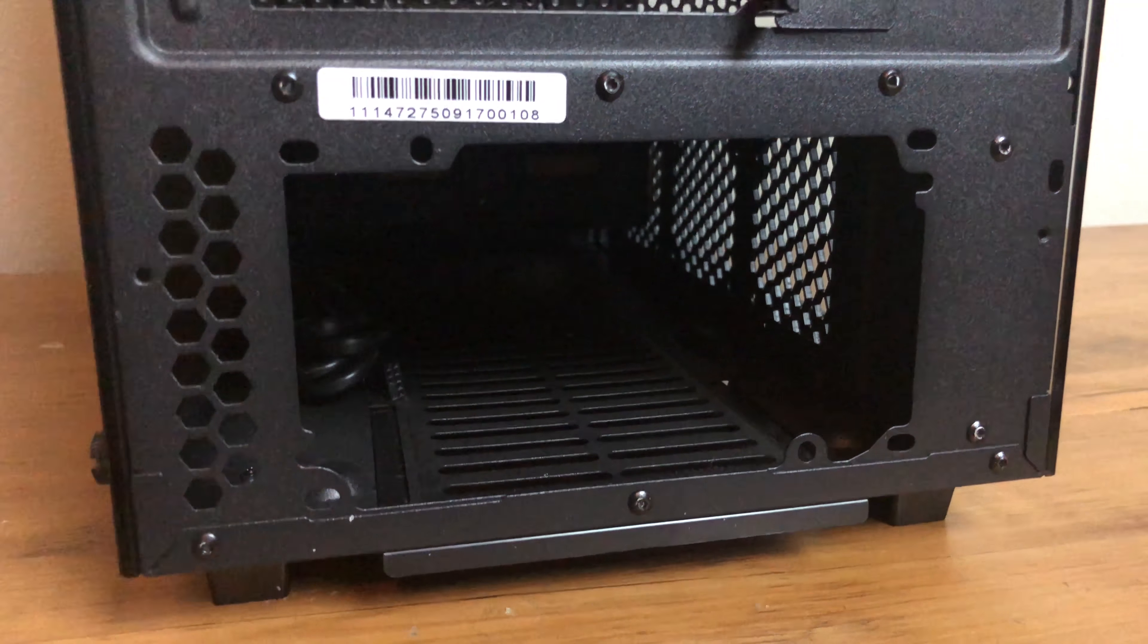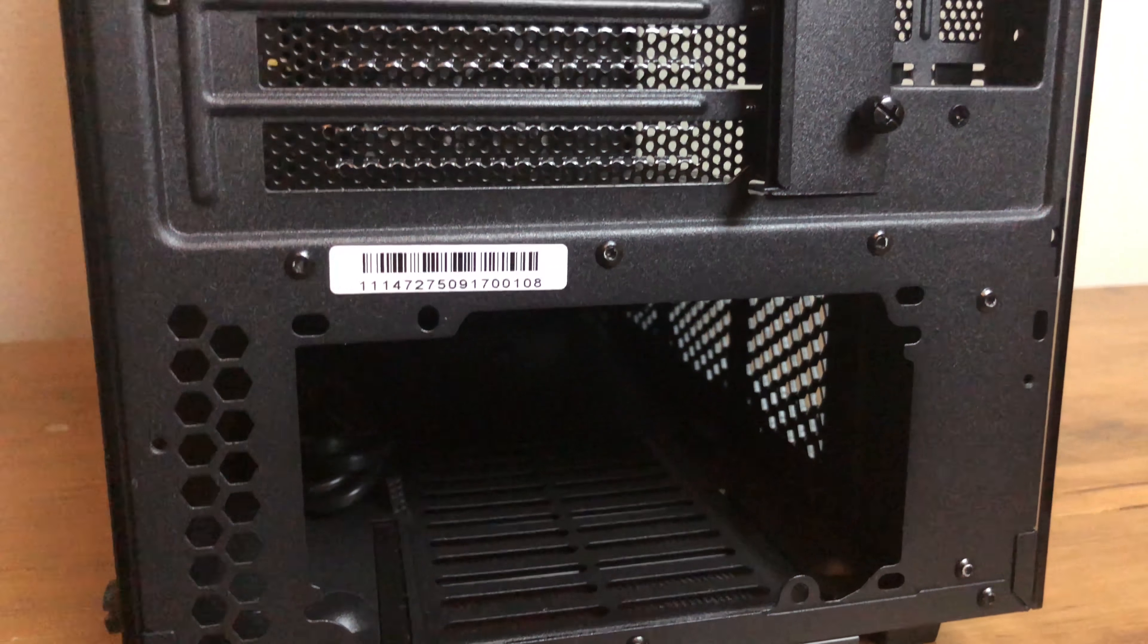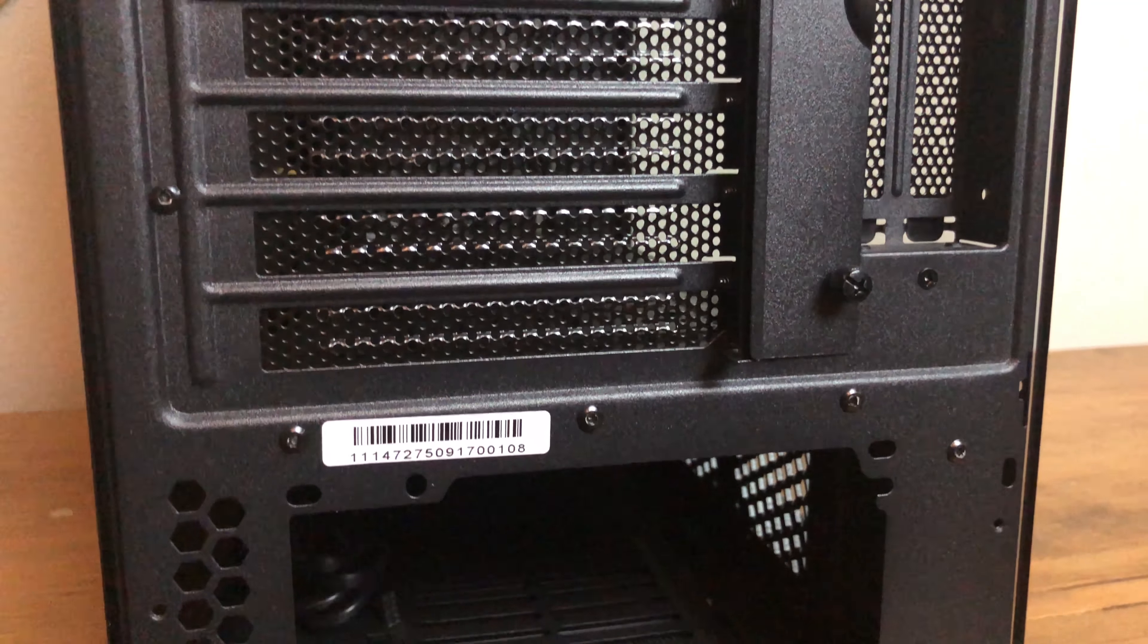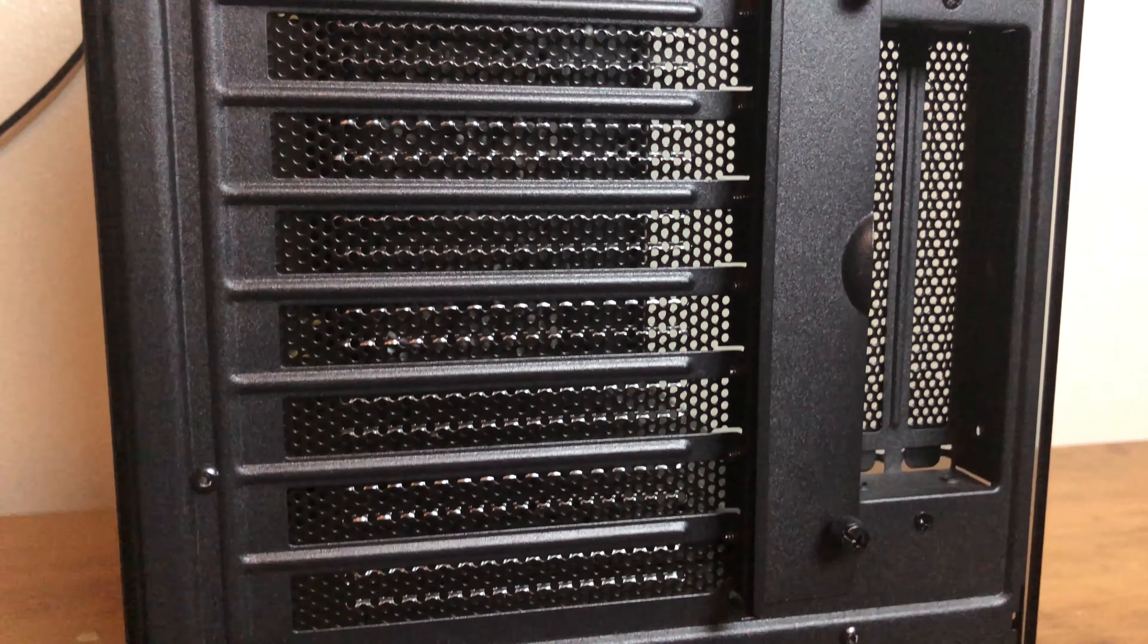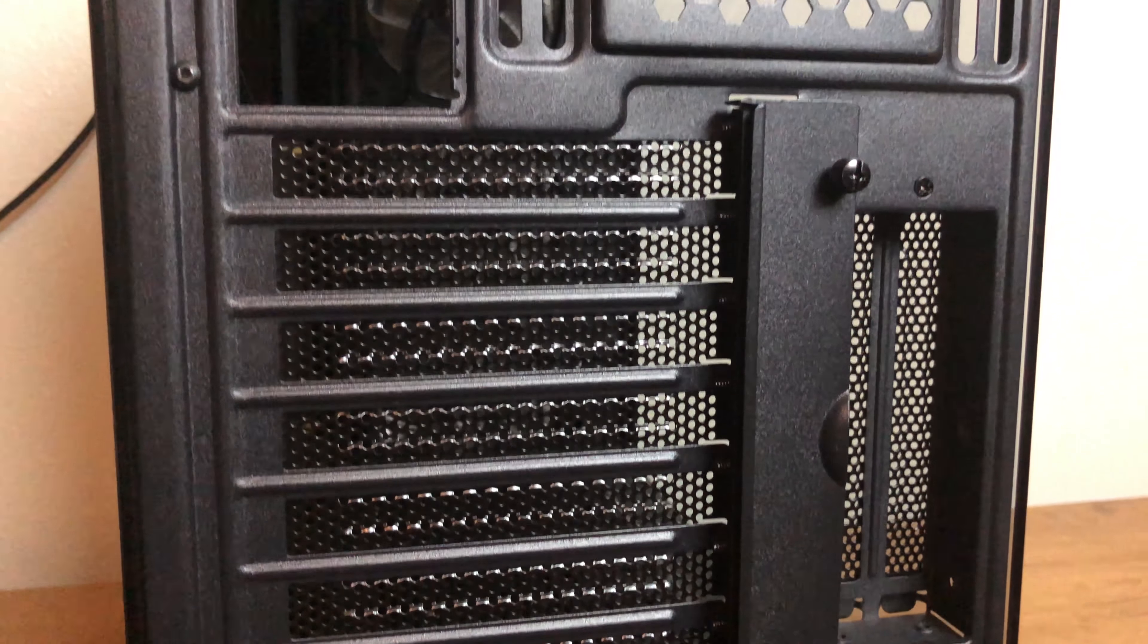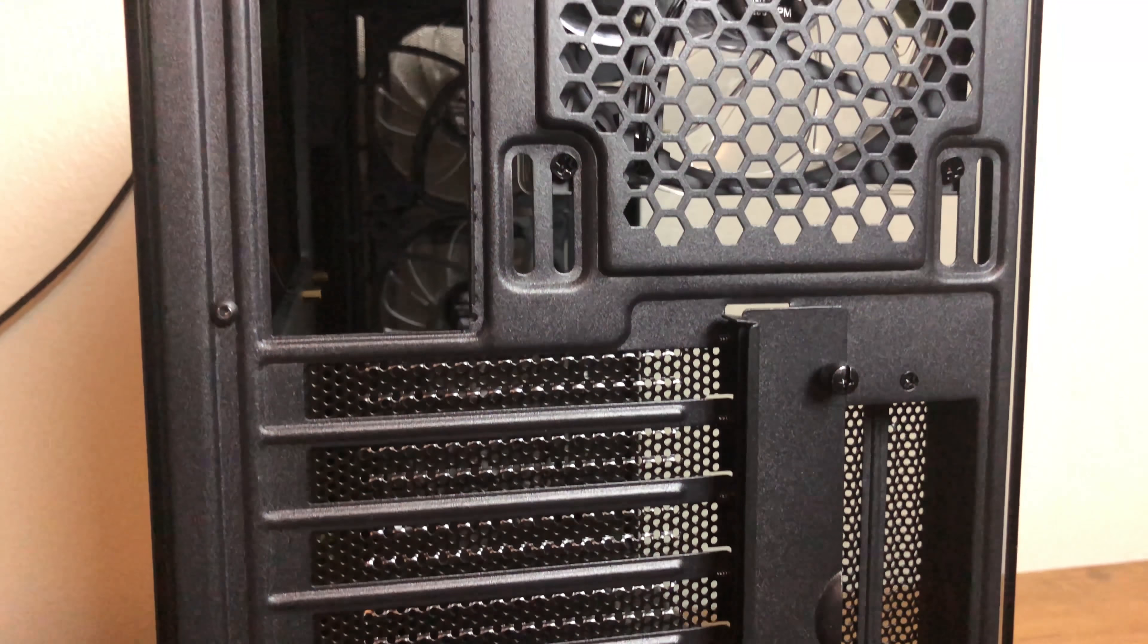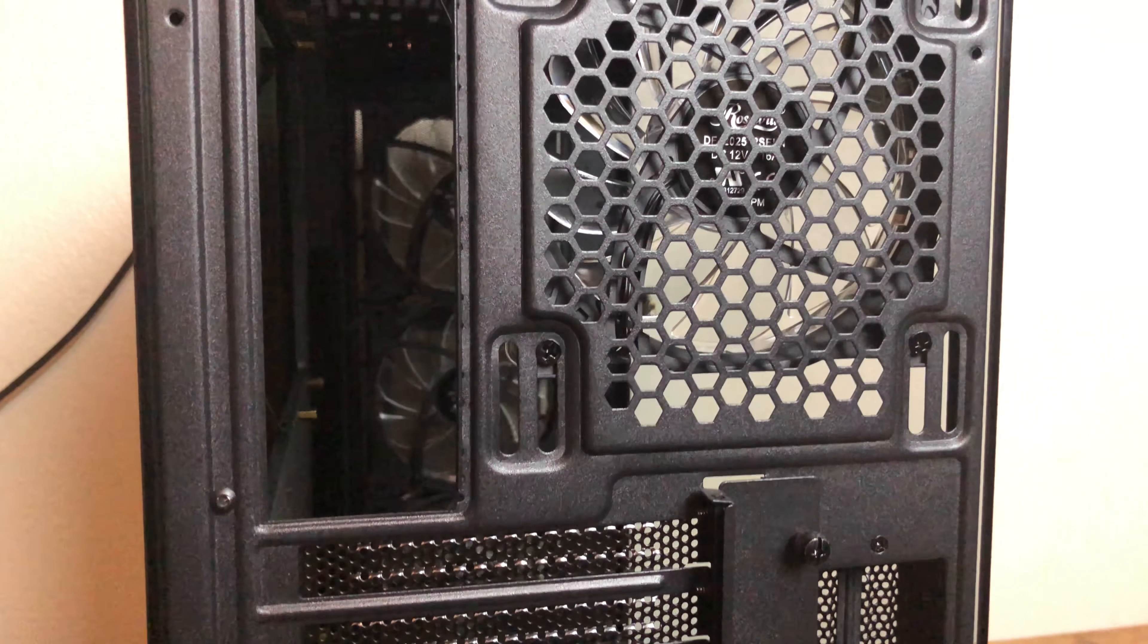The rear has a standard PSU mount along with eight standard expansion slots with two vertical expansion slots for a vertical GPU mounting but that kit is purchased separately. Also if you are not using the vertical mount keep in mind that you will need to remove this bit especially for tall graphics cards which I ended up having to do with the 980Ti classified.